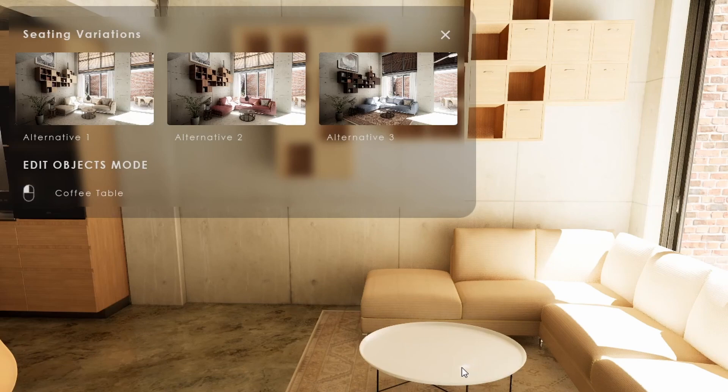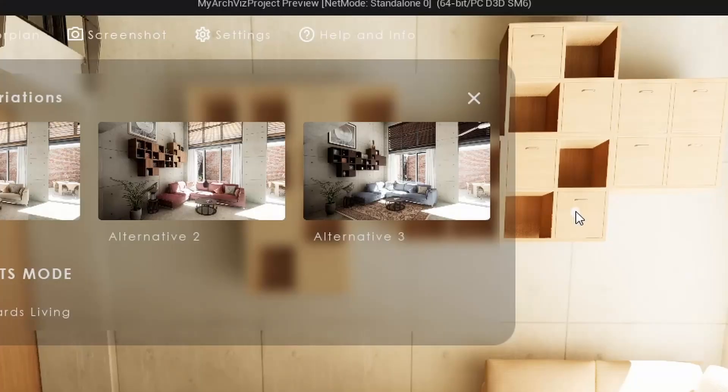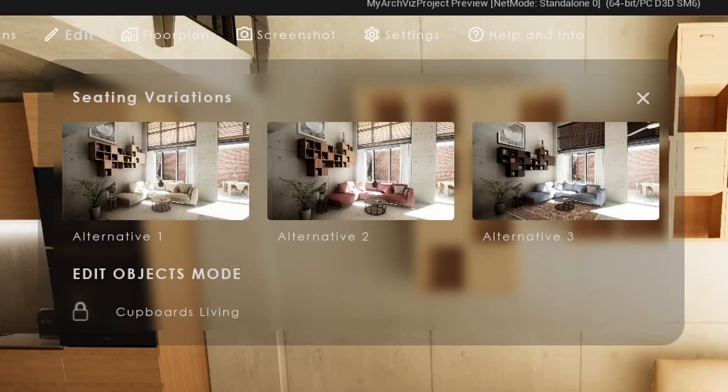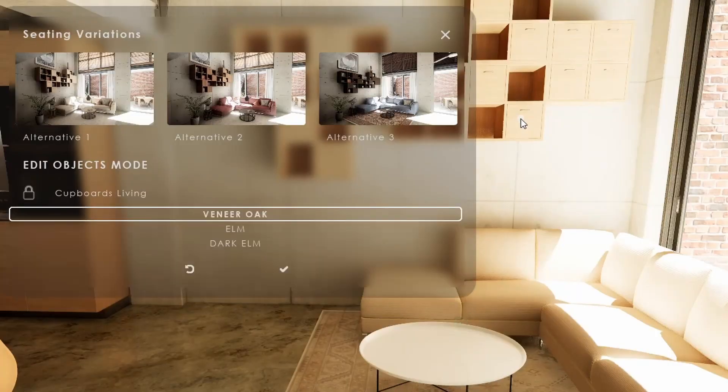A white dot will appear under the mouse if an interactive or changeable object can be selected. The name of the object will appear in the edit mode UI feature. Click the object to select it.